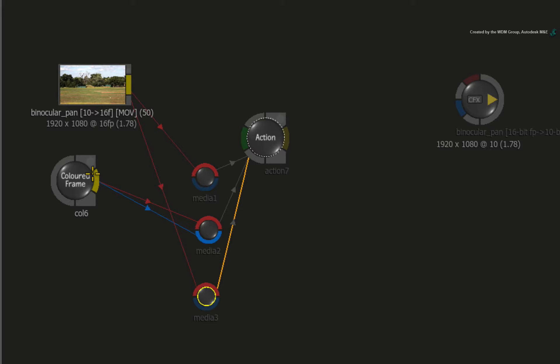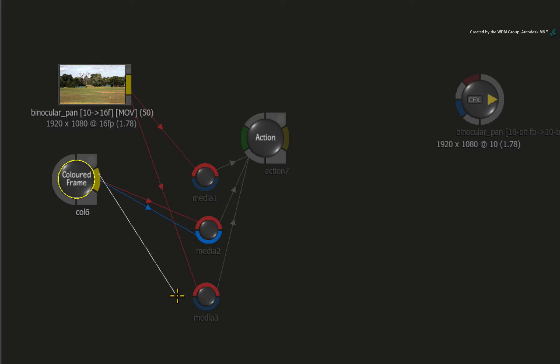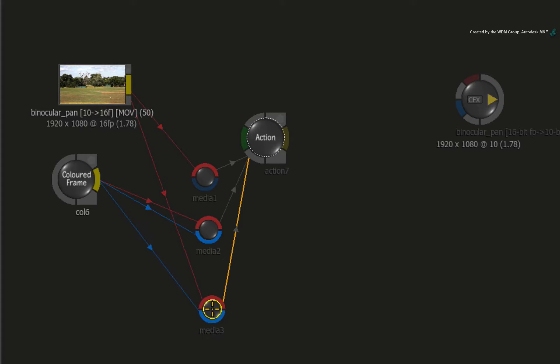We will need an active alpha channel so connect the black frame into the blue alpha input of the media input.